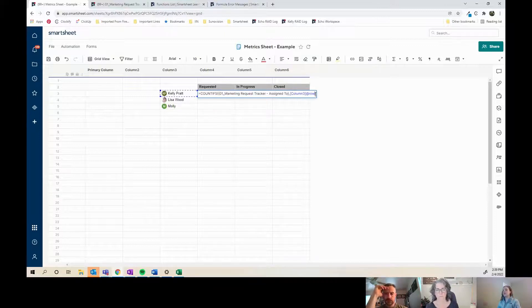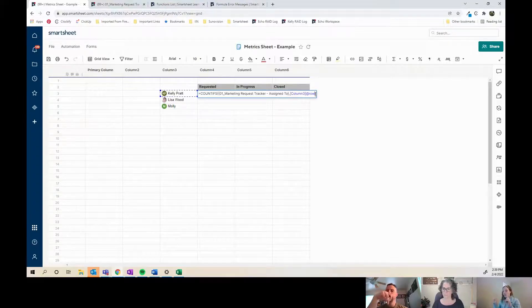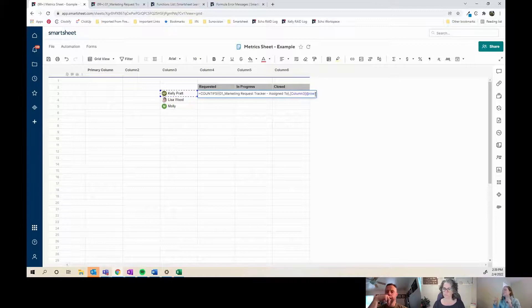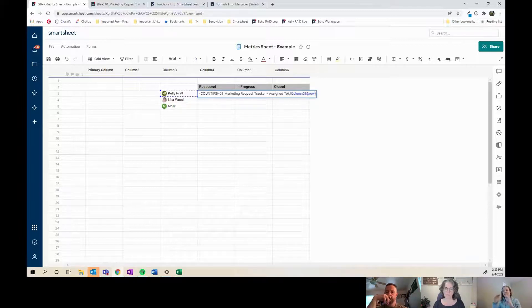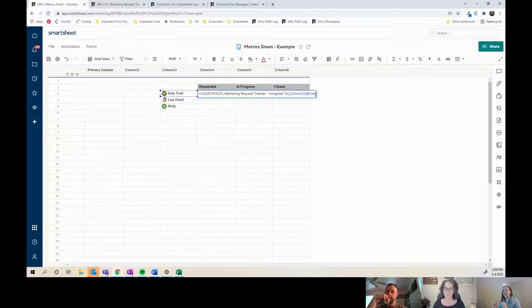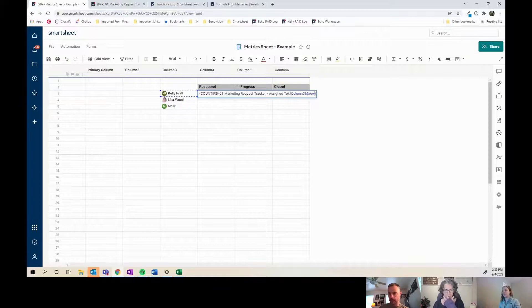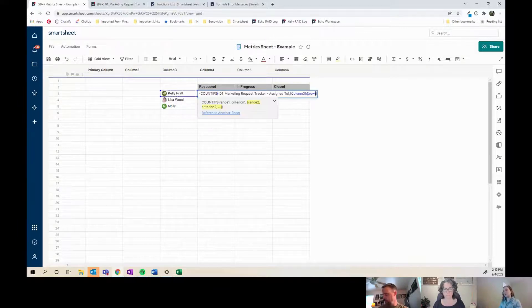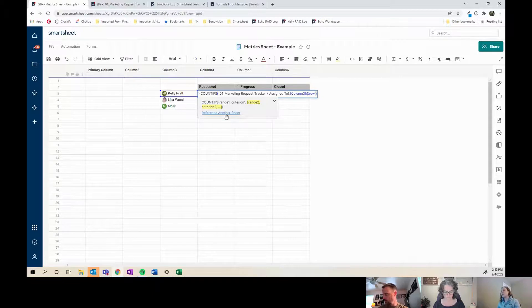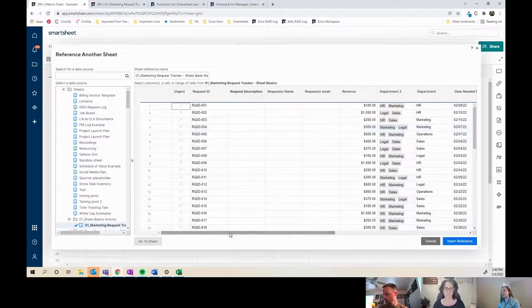Versus a COUNTIFS formula, you can also do like parent, you can do quotations for like what it's supposed to say to match that. That can also be your criteria, but it's not as resilient long term in case your name changes or something along those lines.